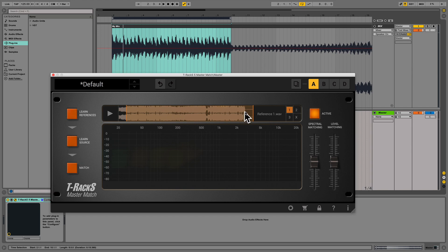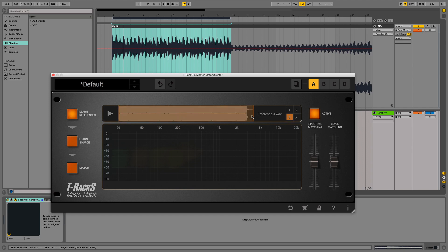For example, you can reference the verse of the first track, the chorus of the second, and the third entirely. Just load the tracks and click on Learn References.